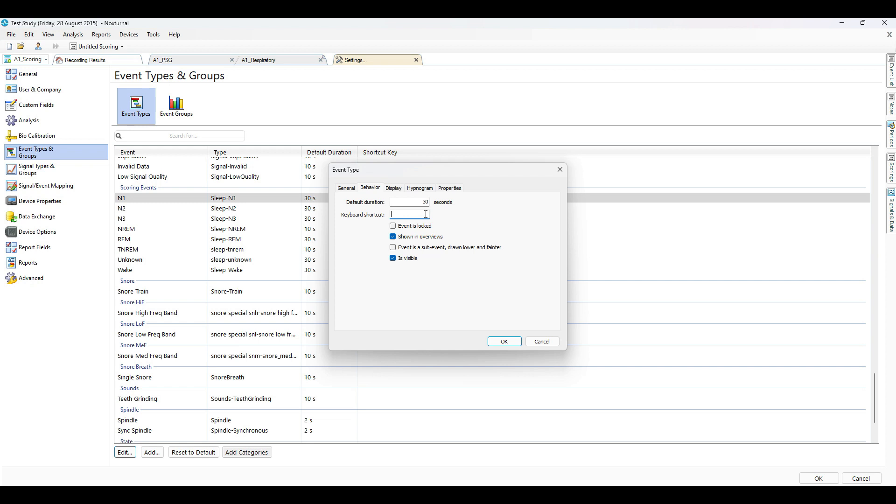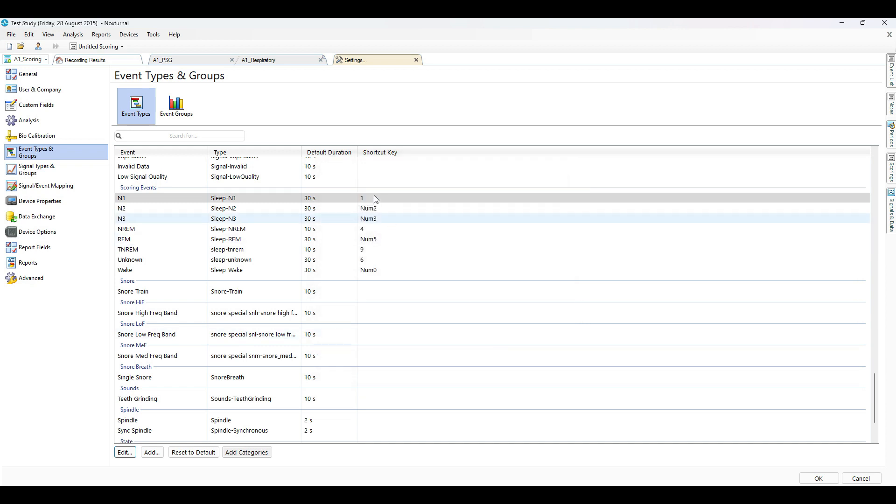I'm hitting number 1 in the top left hand corner of my keyboard and selecting OK to save. Once it has changed and you're happy, press OK in the bottom right hand corner.